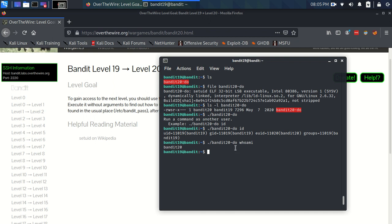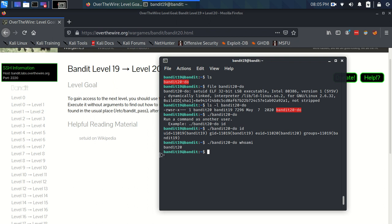So, this gives us a very easy way to access the password for bandit 20. Since all the passwords are stored in this etsy bandit pass directory, where only the user, you know, like bandit 20 has read permissions on the bandit 20 file in this bandit pass directory, whereas bandit 19 doesn't have read permissions on that file.